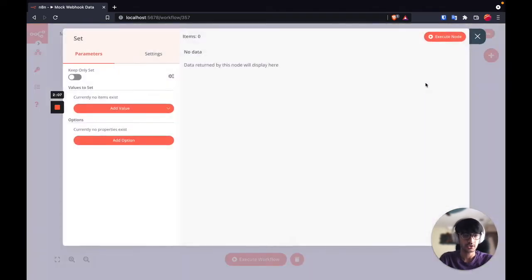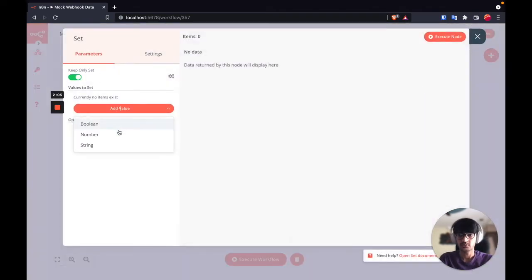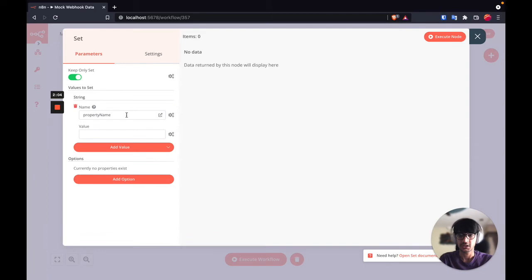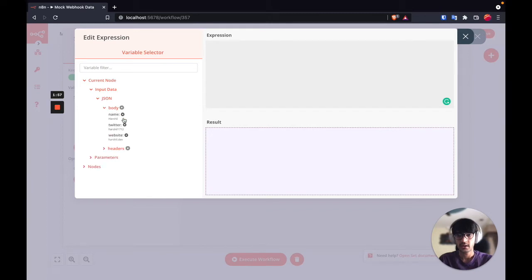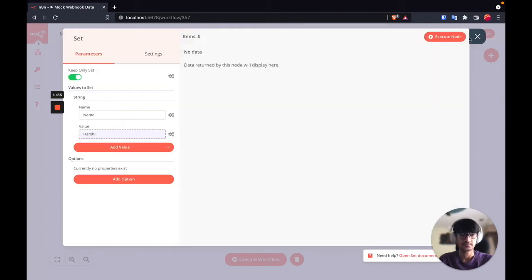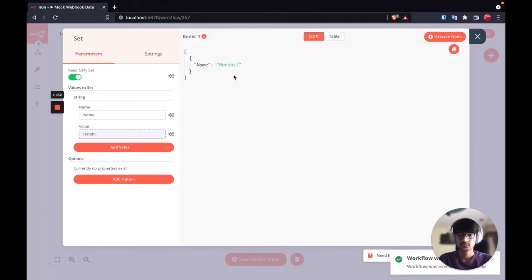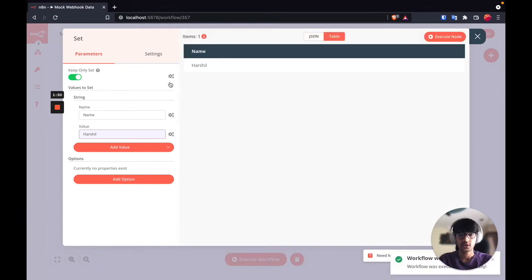Let's say we want to have a set node where we want to set the name value. I can do an expression on the current node and then we have the name. Now we only get the name of that user.